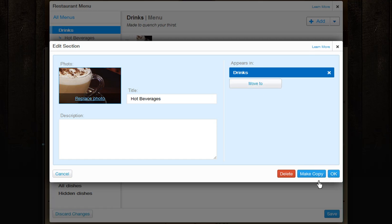The Make a Copy button will duplicate your section so you can edit the details before you save it. This will let you keep the same layout of the section you created, but you can add new information inside.